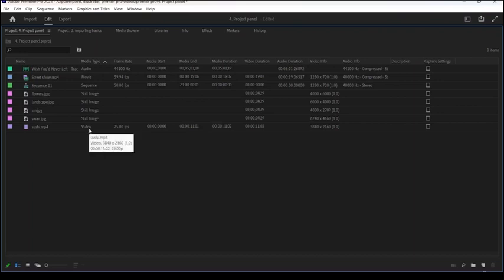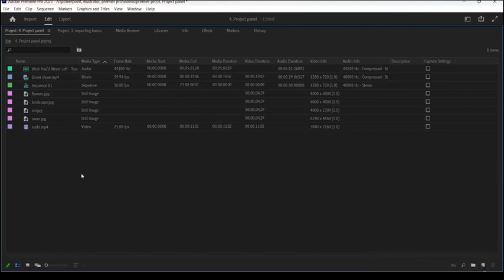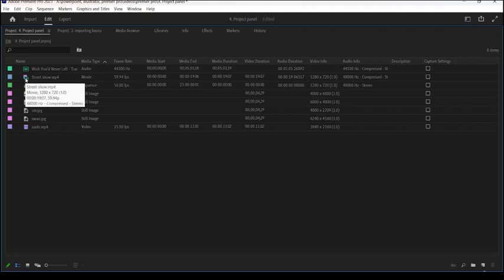Click OK and you can see that I now have the Media Type option. I can see what types of files I have. Here we have the still image, the sequence, and the movie. A video file is basically just a video with no audio. Still images we know what they are. A sequence in Adobe Premiere Pro is an individual video timeline — similar to a basket where all clips, layers, and objects are assembled to create a complete project. A movie is where we have both video and audio. We also have a dedicated audio file, and you can see different icons for each file type.